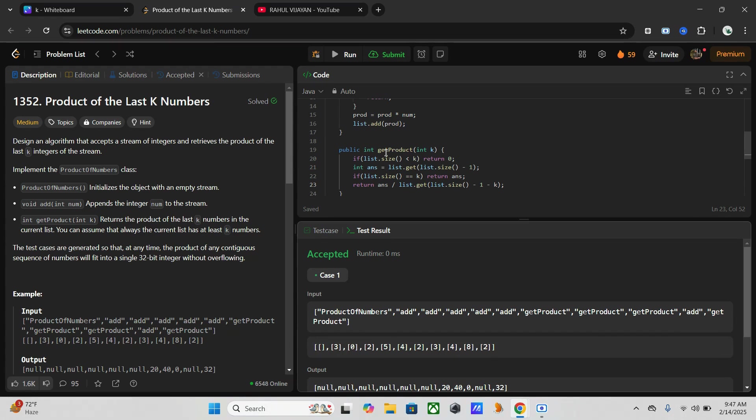In case of space, it is O(n) where n is the number of elements added so far. This is because we store all cumulative products in this list.